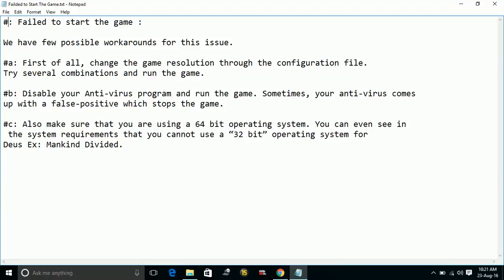This is because all the files of Deus Ex: Mankind Divided are not just in a single folder, so even if you add an exception, there might be a problem running the game. I recommend disabling your antivirus before running the game.